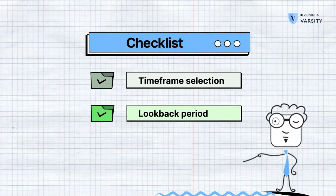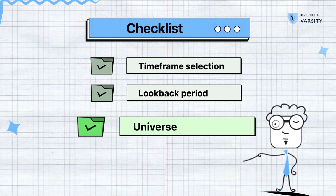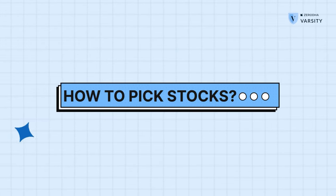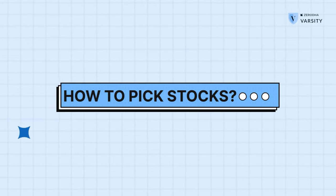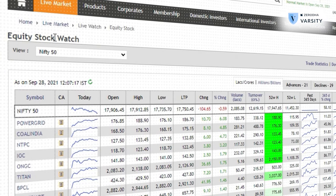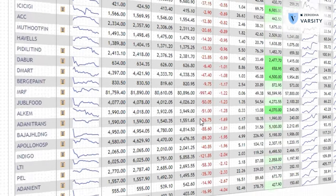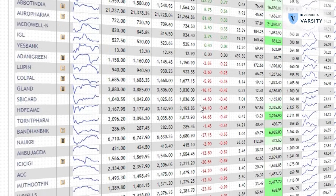The next point in our checklist is the universe. By universe, I mean what basket of stocks are you looking at to actually find stocks to make decisions from? There are around 6,000 listed stocks on the BSE and 2,000 on the NSE. A good way to begin is just restricting yourself to the Nifty 50 list. The Nifty 100 is a good list as well — it has the top 100 market-cap companies in the country and is a good way to find liquid stocks.